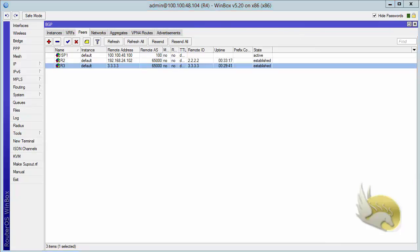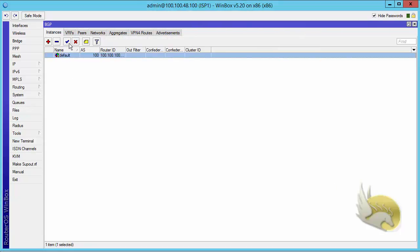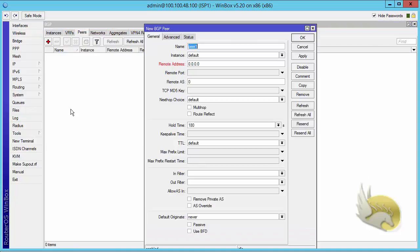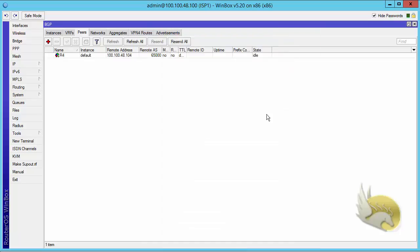I need to go to ISP1, go to peers, and add a peer for Router3. The remote IP address is 100.148.104 and the remote AS is 65000. Click OK and everything is set correctly. After a moment the state should change to established, and now I have a working BGP session with ISP1.